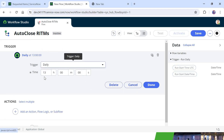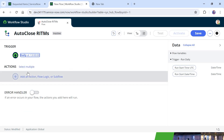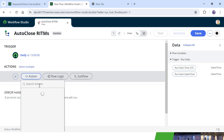Let me explain the logic we will be implementing in this flow. First, we will fetch all the RITMs which have not been updated in the last 1 year. After that, we will loop into their related tasks, close those tasks, and then close the RITMs as well. I will click on Action and search for Lookup Records.